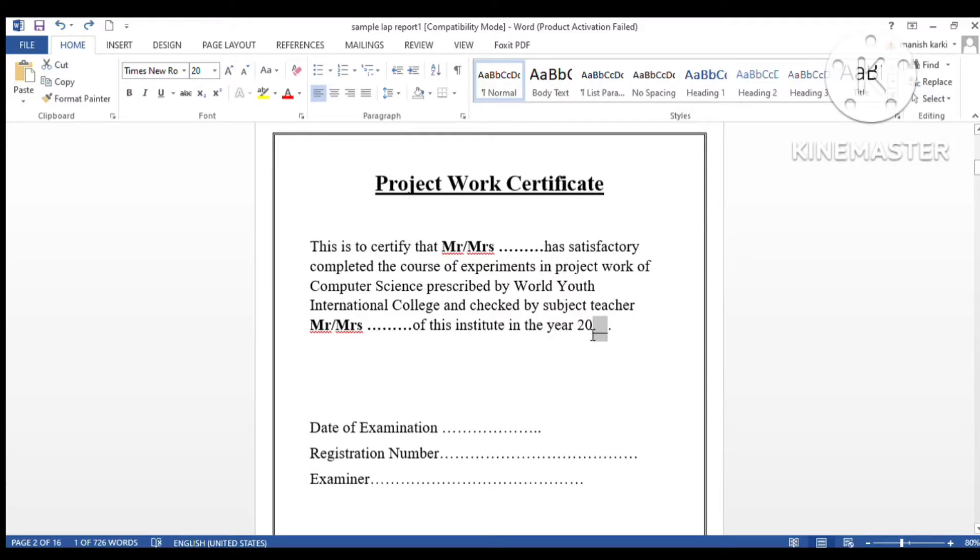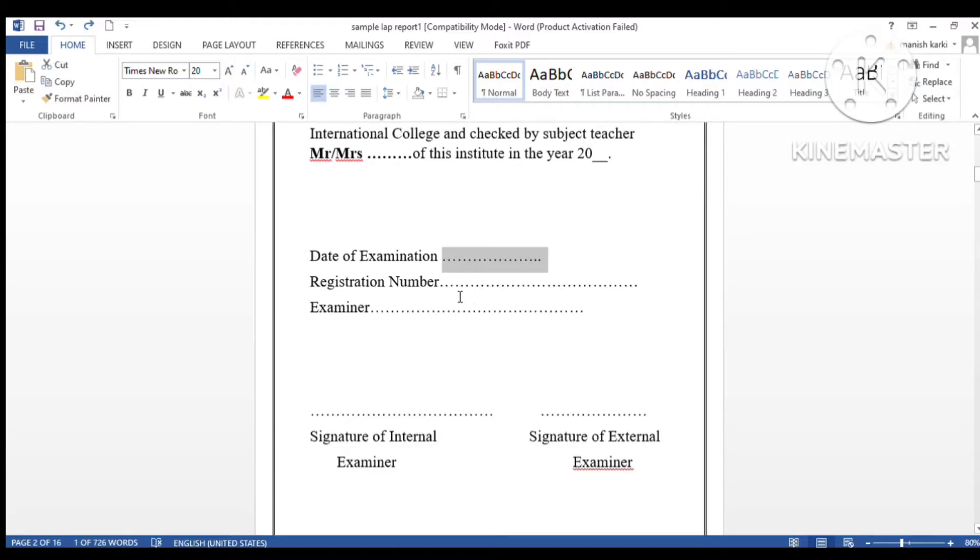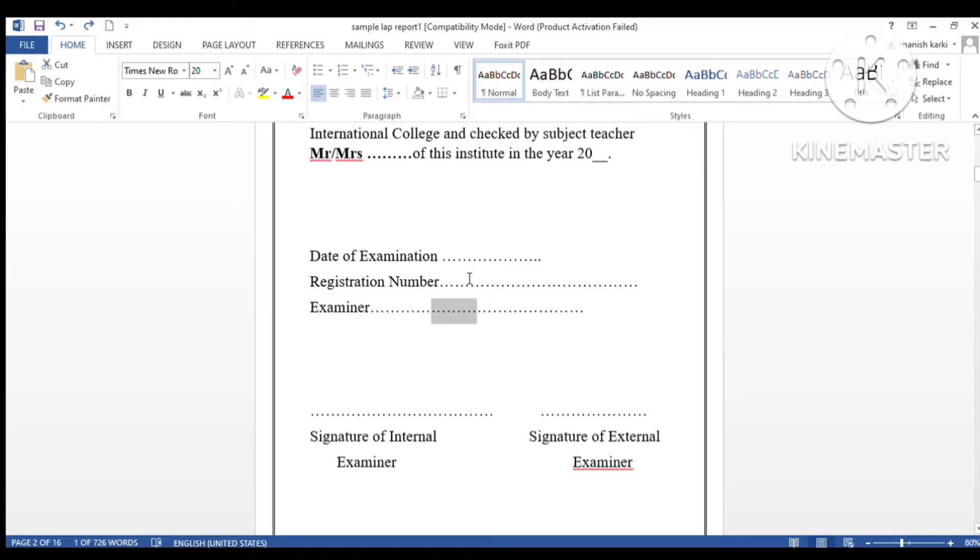If you are in class 10 or above, you have to write your date of examination, registration number or symbol number, and examiner name. If you are below class 10, you don't have to write these things, so you can erase them.